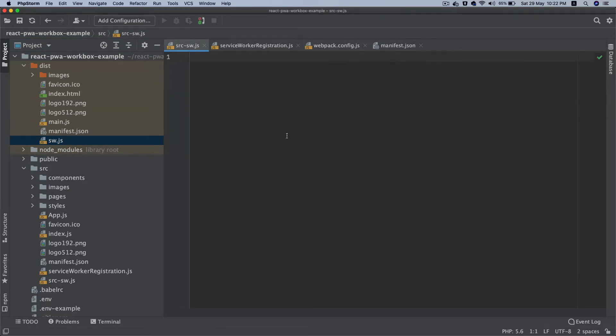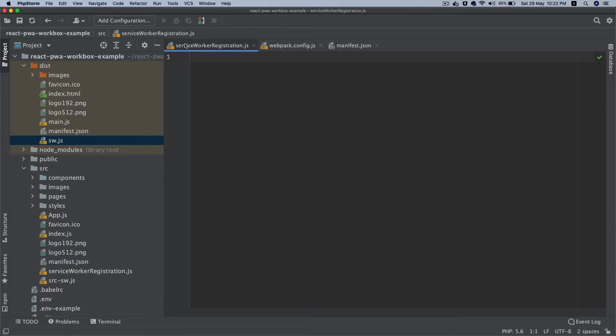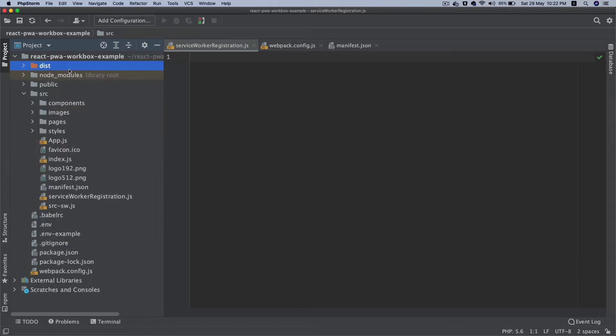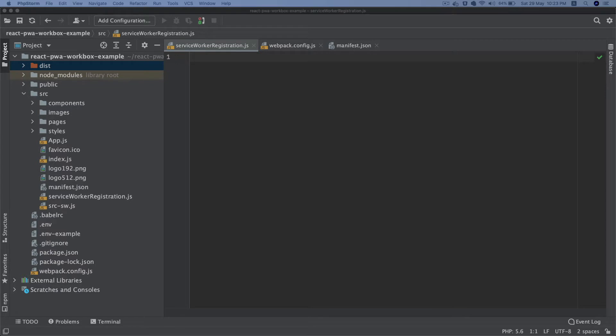Now we're going to add all of the configurations in a moment, but for now let's start with registration of the service worker. I've created a file called service worker registration inside of the source directory and here is where we're going to register our service worker.